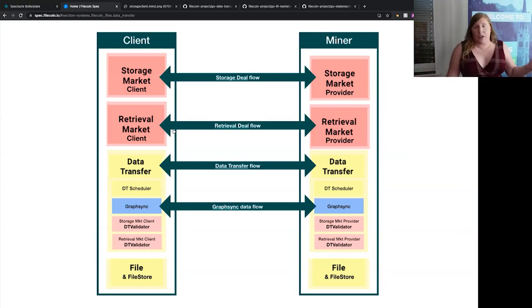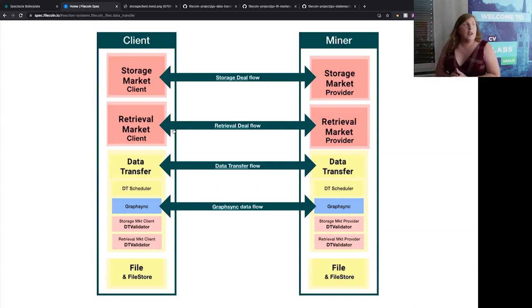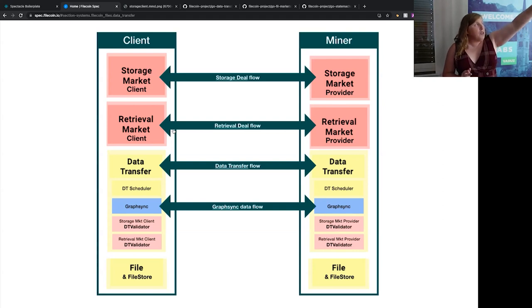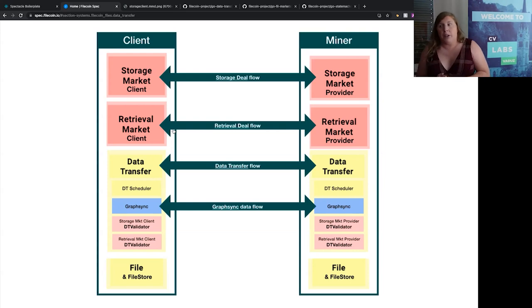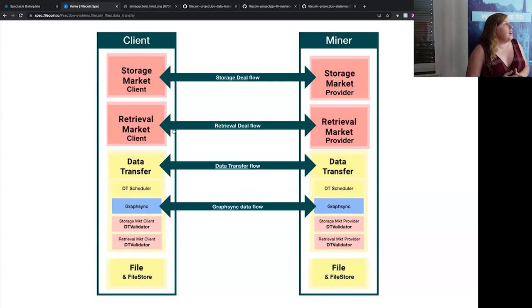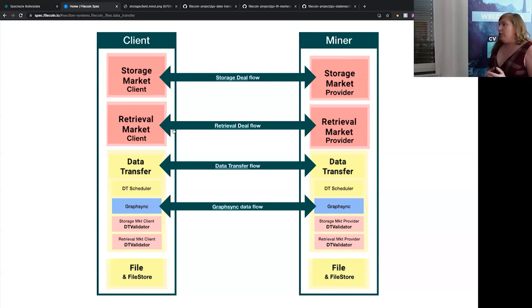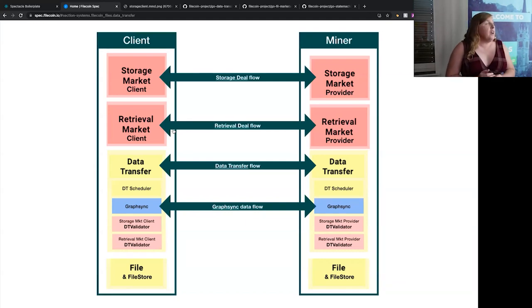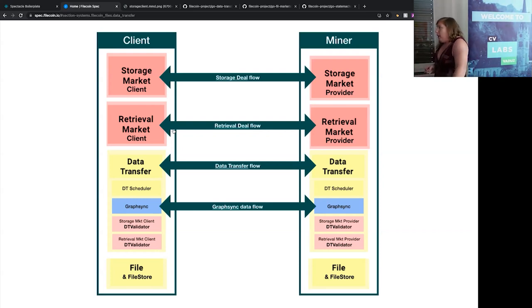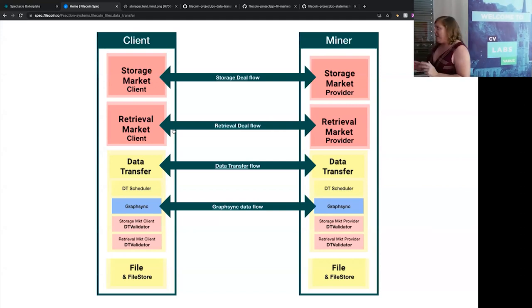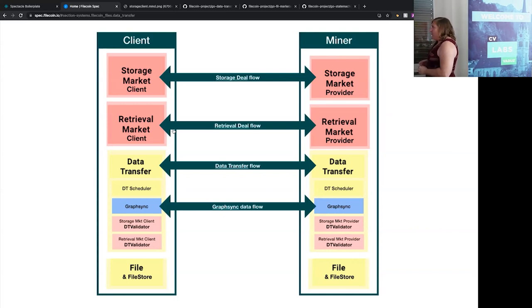The storage provider and storage client do a whole lot more than the transfer itself. The transfer in the storage market is pretty simple because you're just moving data from one place to another with no payment at that point. But orchestrating a storage deal is quite complicated — there are a number of steps involved in setting up and negotiating a deal, moving the transfer, putting it on chain (because storage deals are on chain), and then on the provider side there are steps related to sealing data and proving it, which is the whole thing about the Filecoin system.